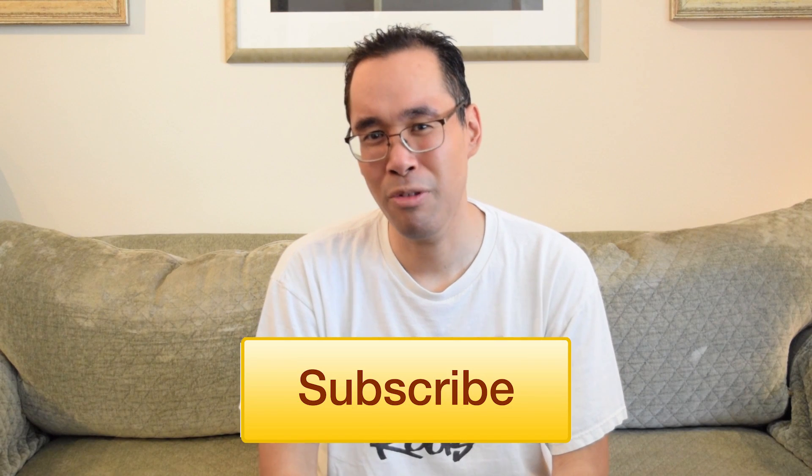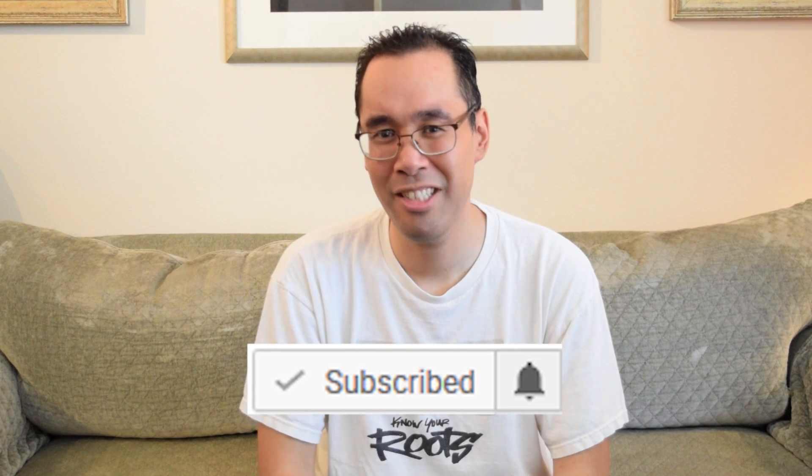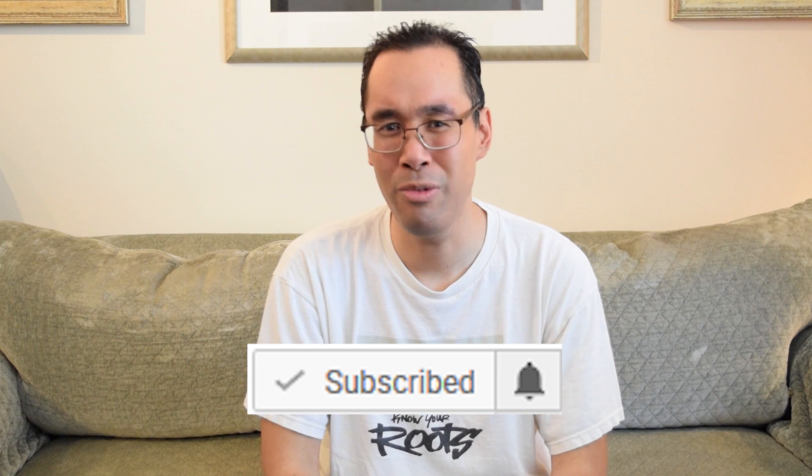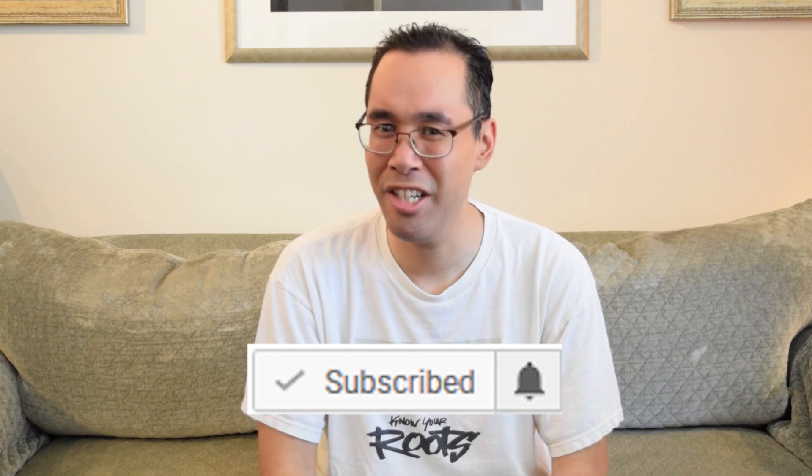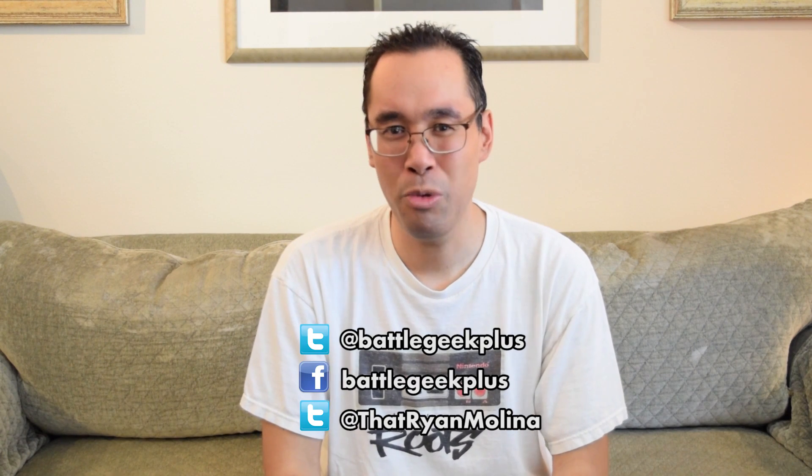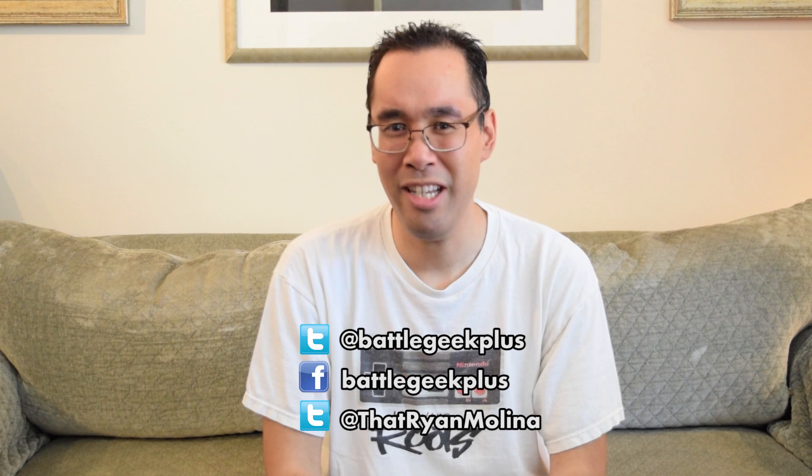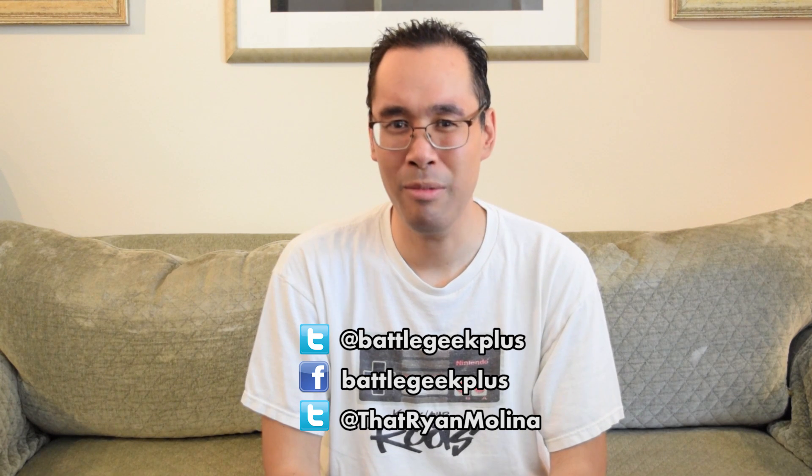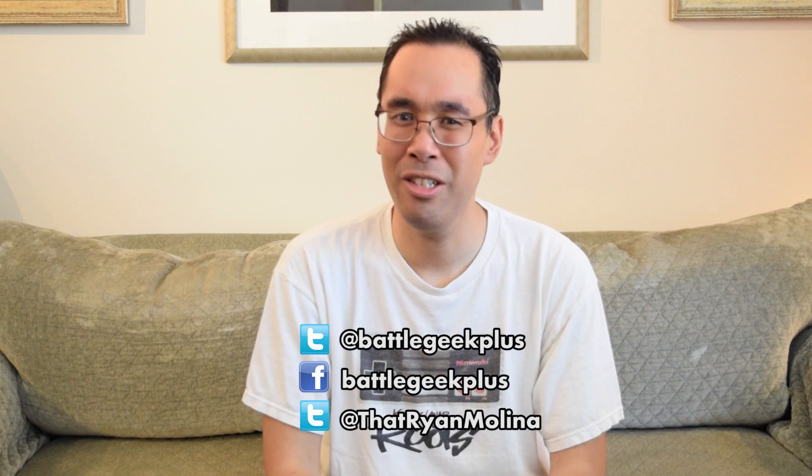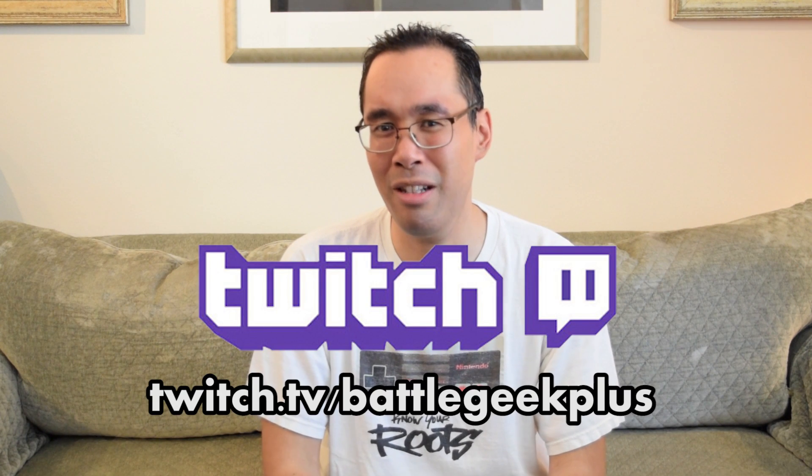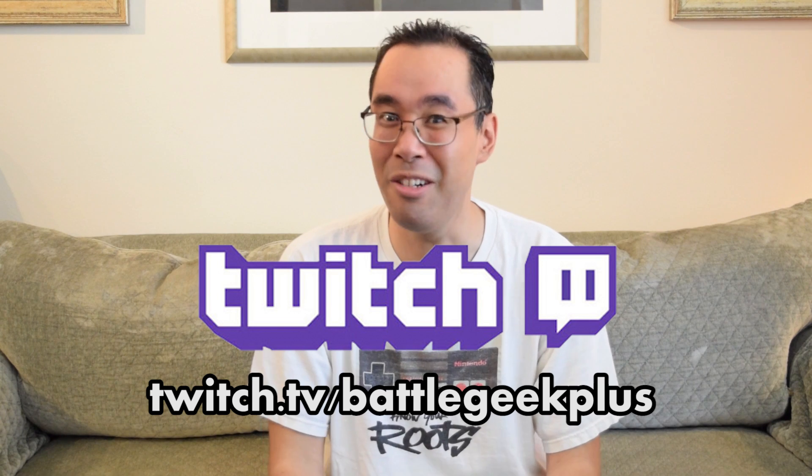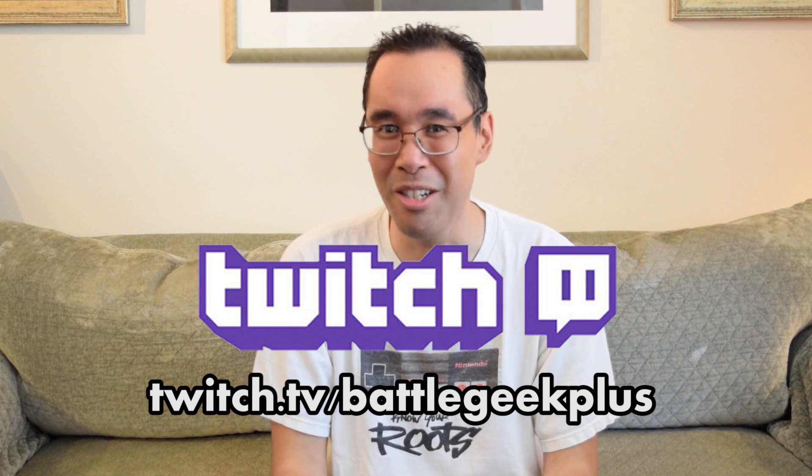Hey guys, Ryan here and I hope you enjoyed that episode and I hope it encouraged you to get an Elgato HD60 Pro. If you want to follow Elgato on Twitter, you can follow them at ElgatoGaming. And make sure to like, comment and subscribe and turn on the notifications so you know when we release a new video. Also make sure to follow us on Twitter at BattleGeek Plus or follow me personally at ThatRyanMolina and also on Facebook. And make sure to follow us on Twitch.tv/BattleGeek Plus or here on YouTube Gaming so you can see us stream games live with the Elgato HD60 Pro. And with that said, take care.